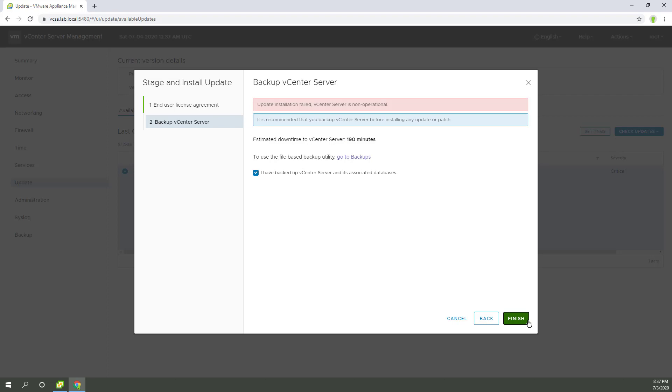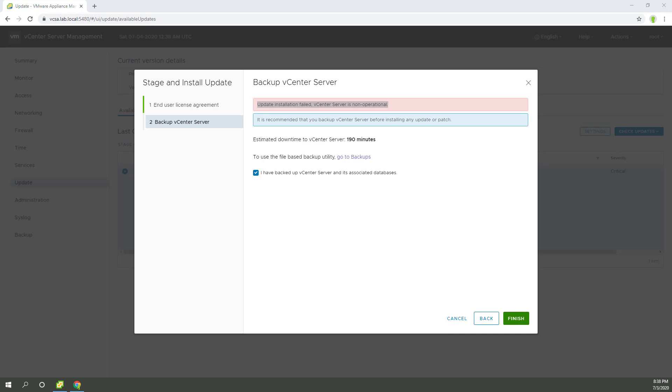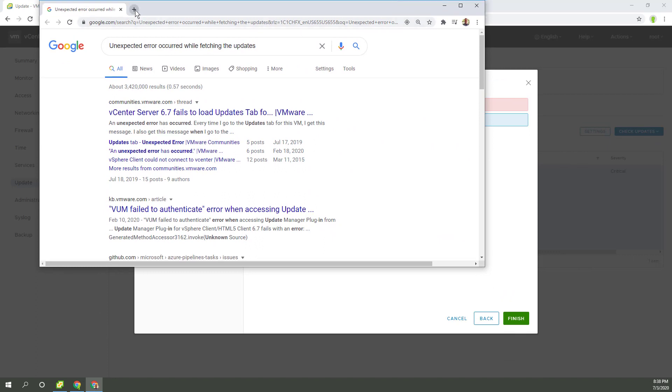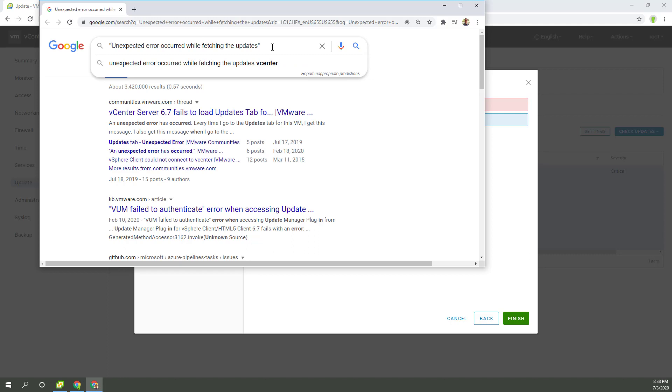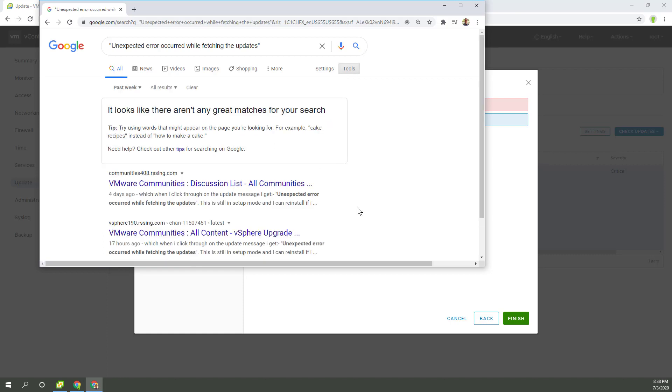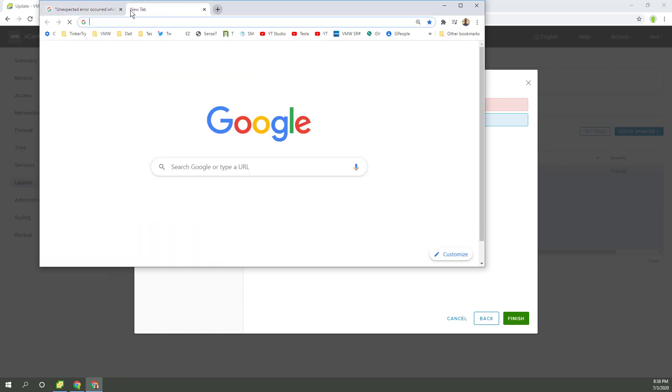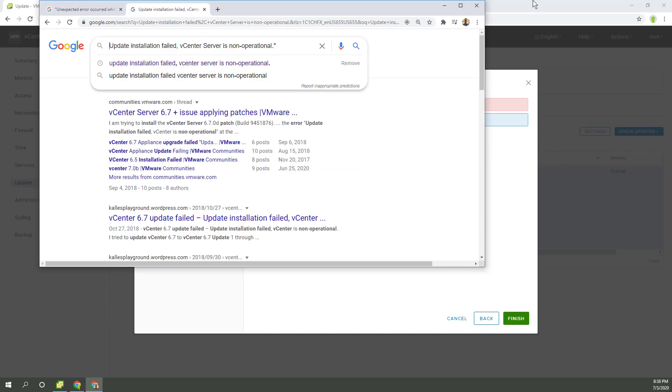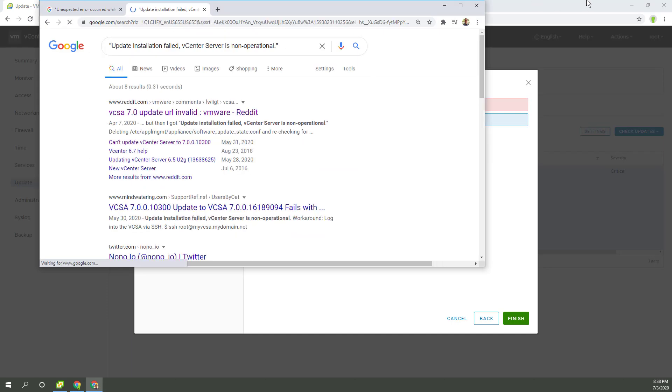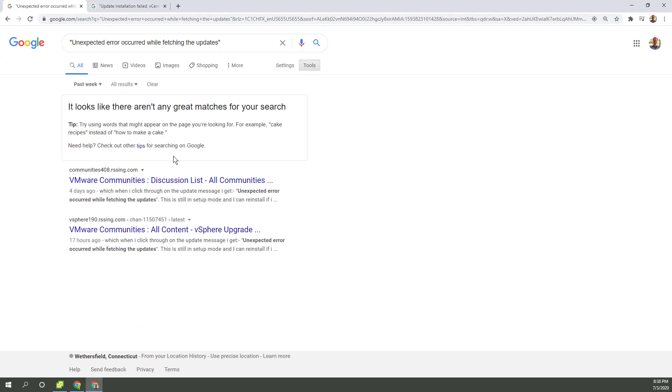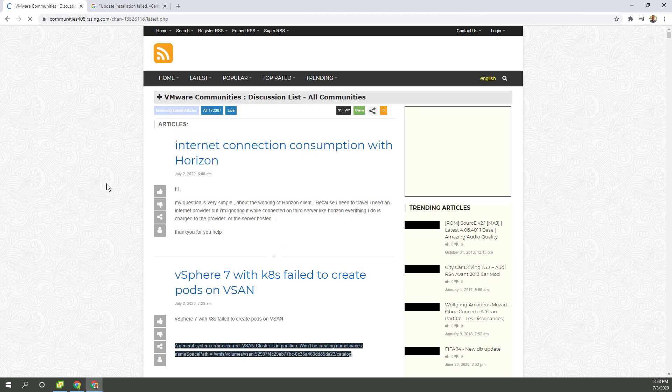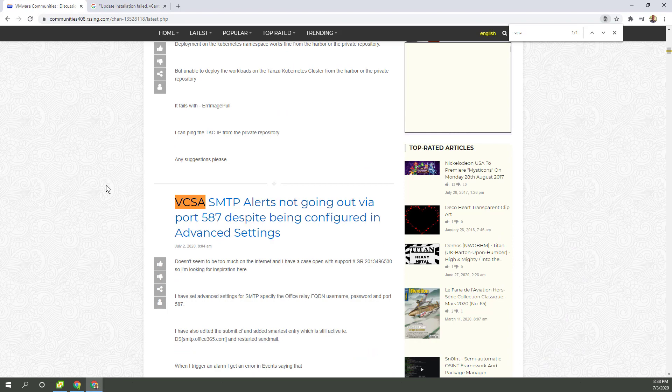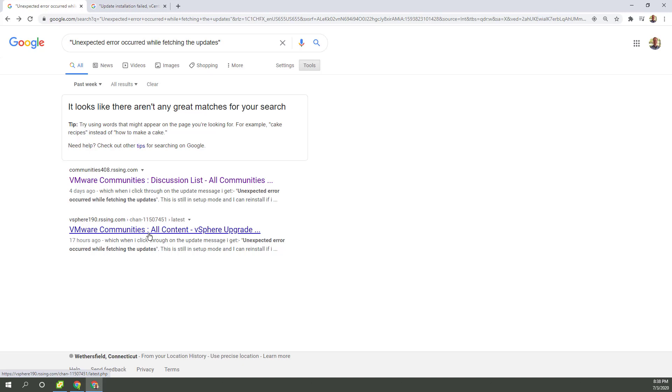Here we go, time to Google away. First of all, we've got this error here. Let's put that in quotes so we get a variety pack of errors, probably for the last week because 7.0b just came out. We've got two things to look for. I stumbled across a workaround on my phone the other day and I'm hoping to find it. Four days ago, here we go. Basically someone had some files to SSH in and delete on the VCSA server. Let's look for the word fetching. There we go.